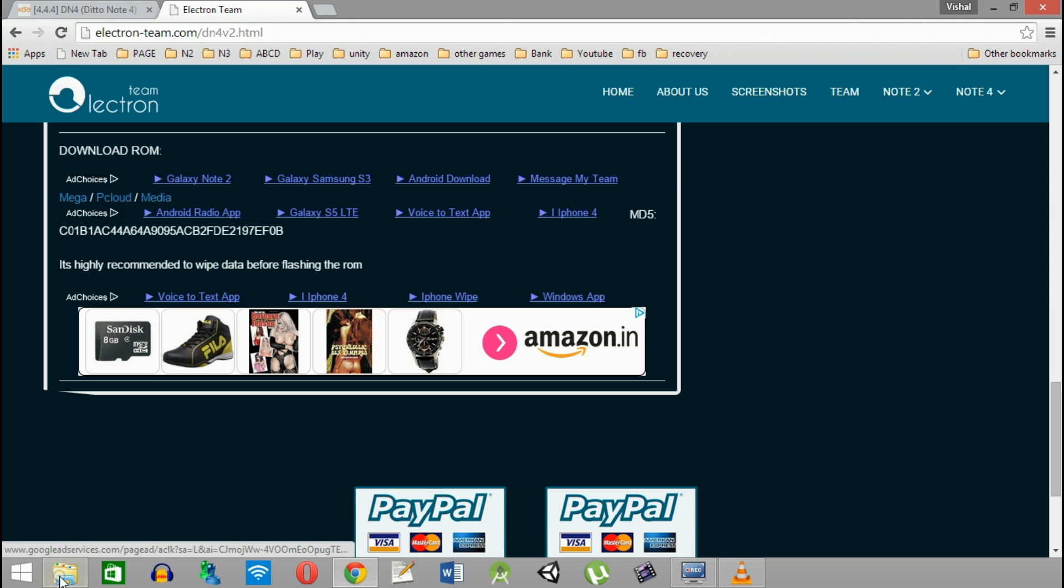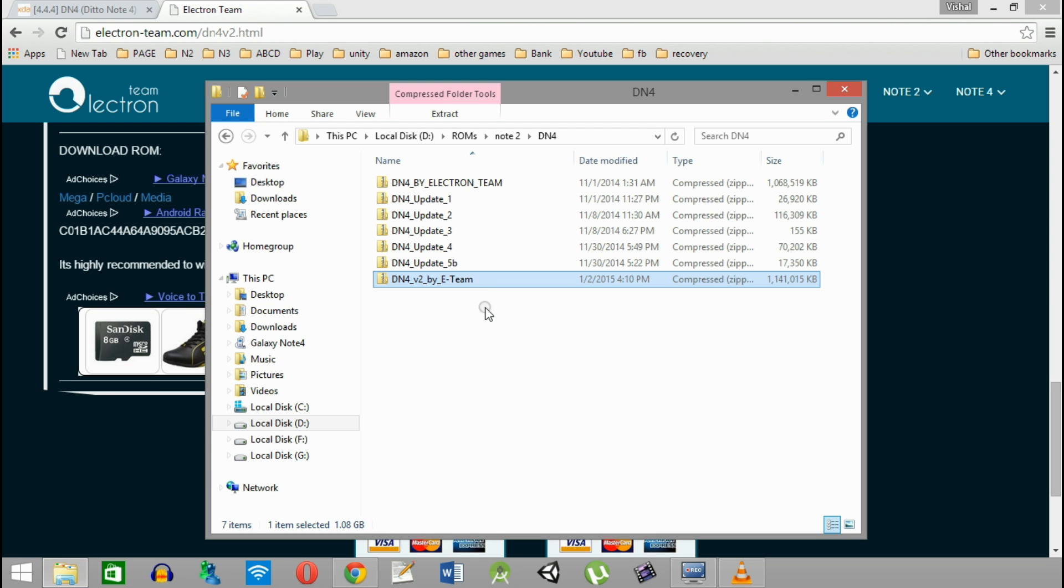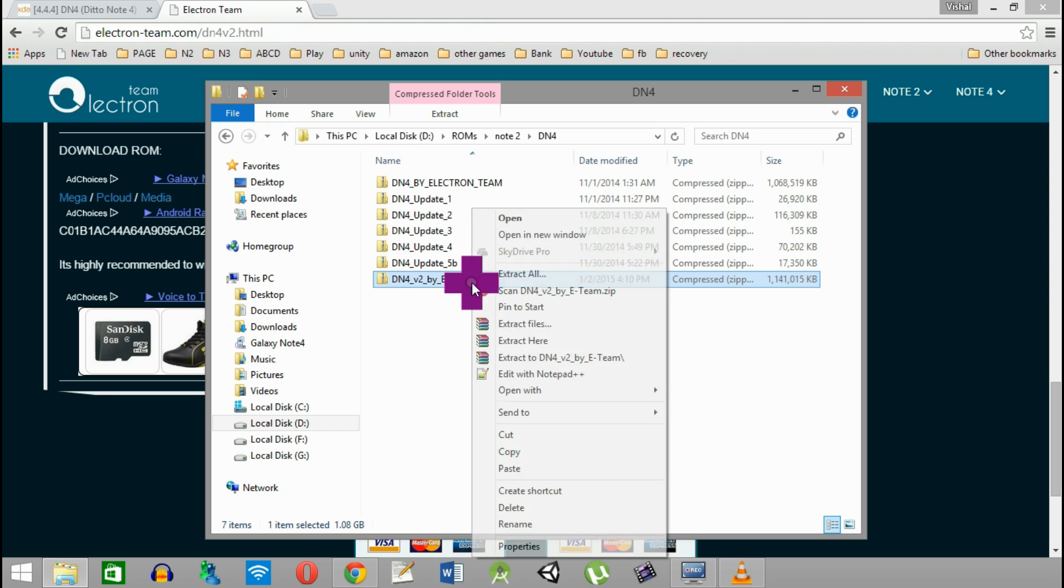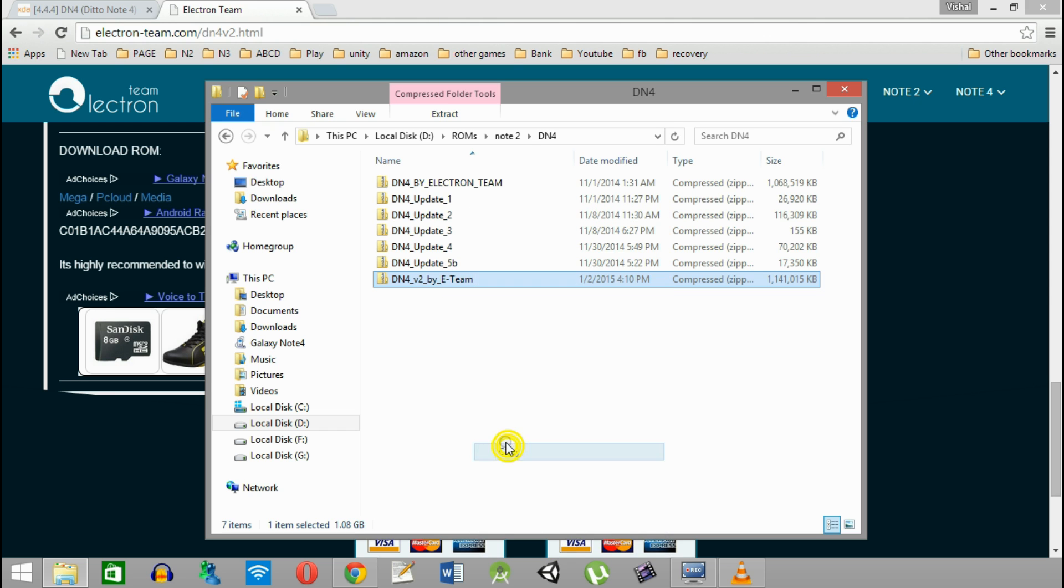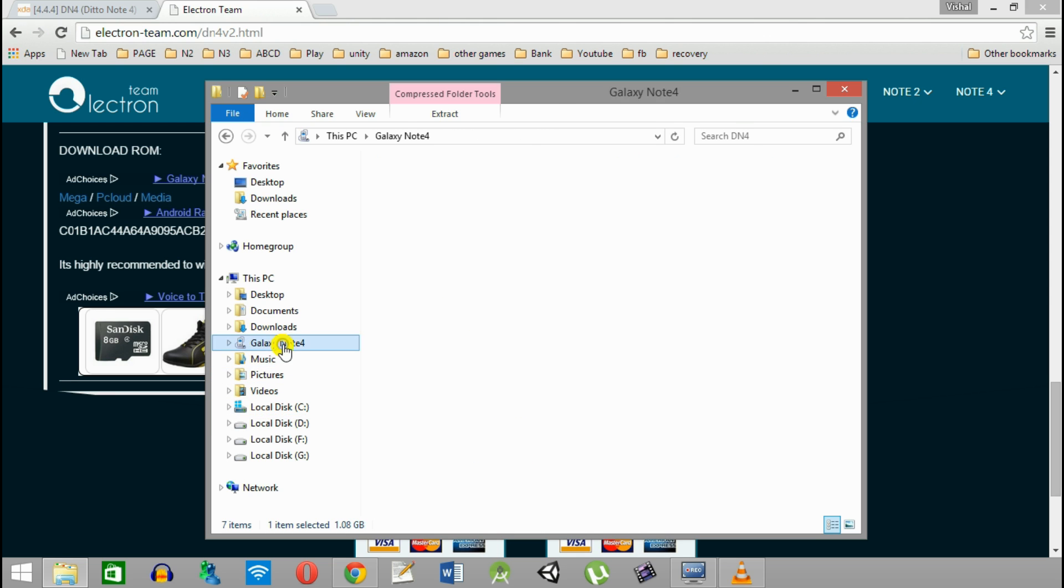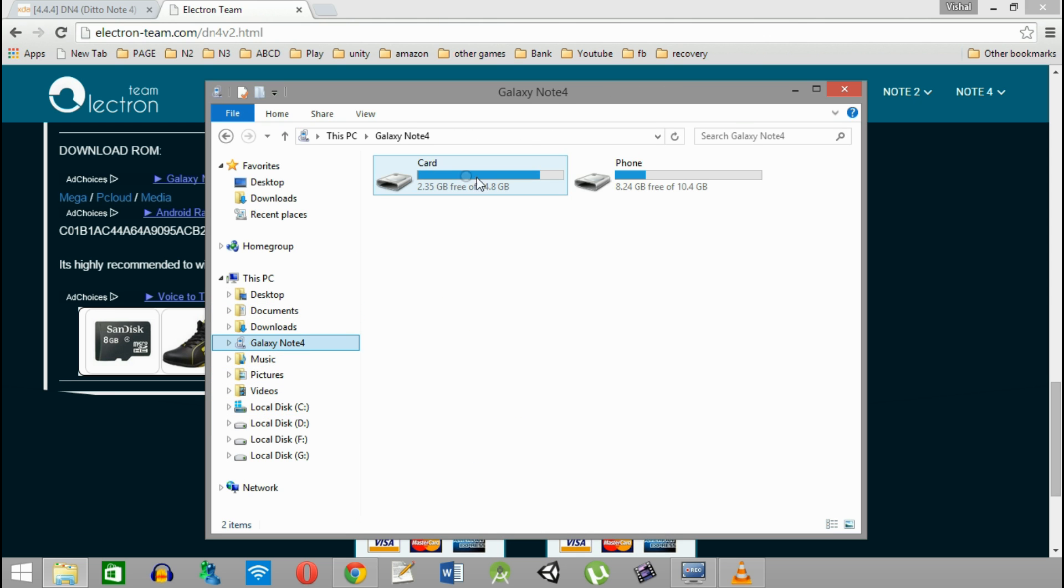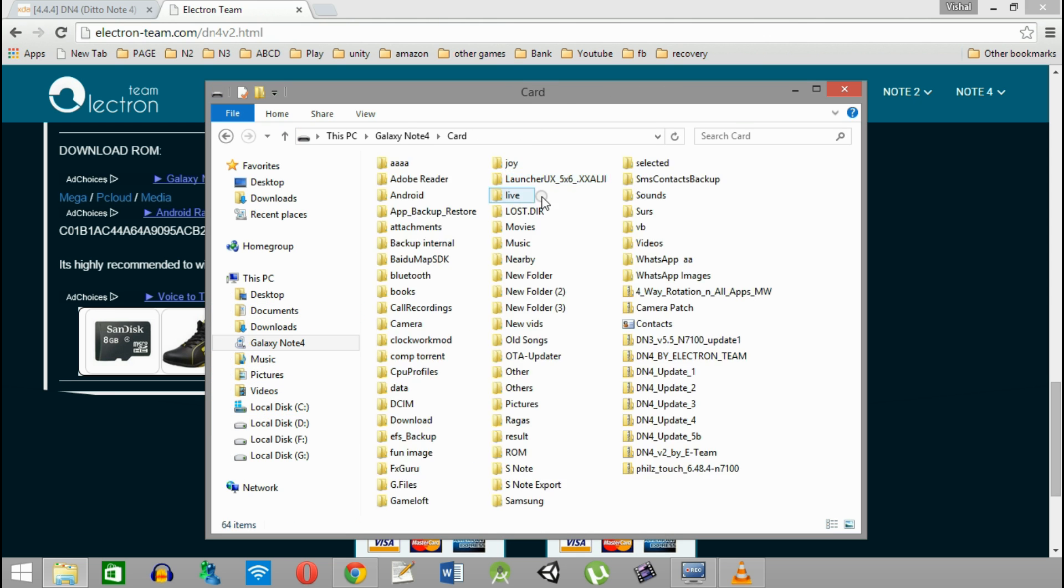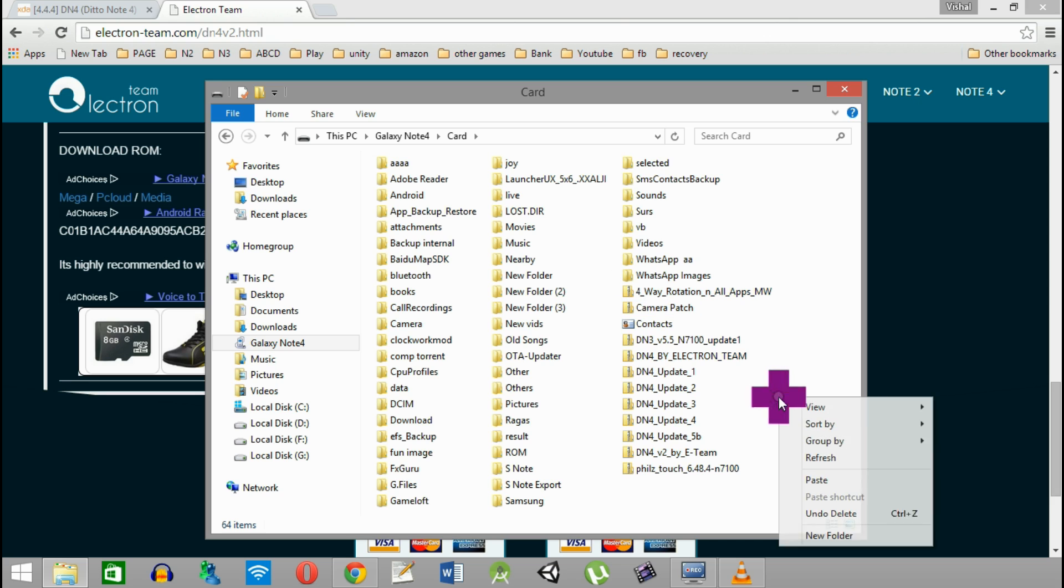Then copy the downloaded ROM and paste it inside the external or internal storage of your Note 2. I have already copied it.